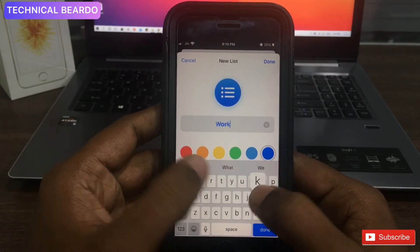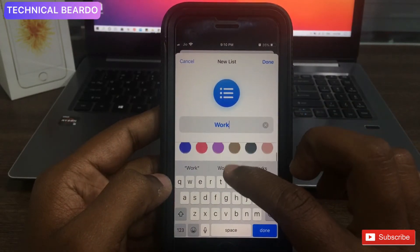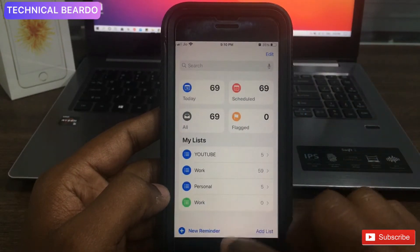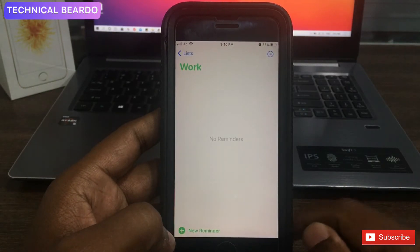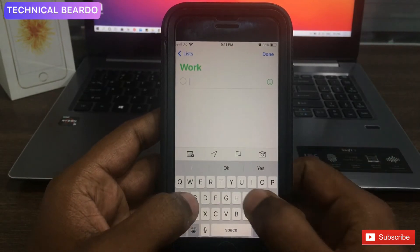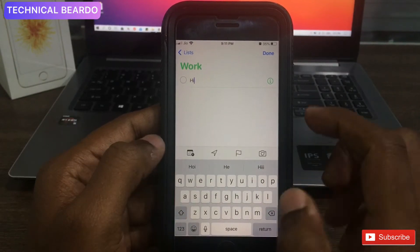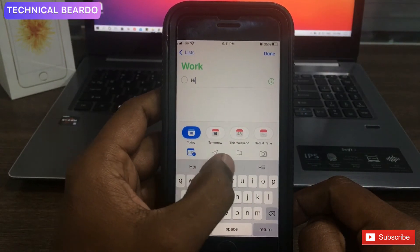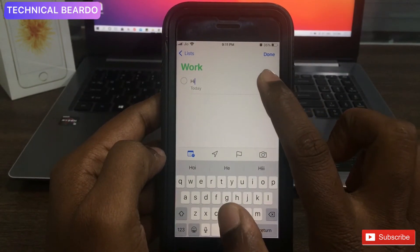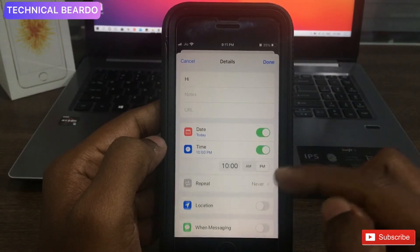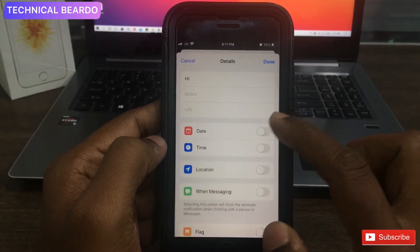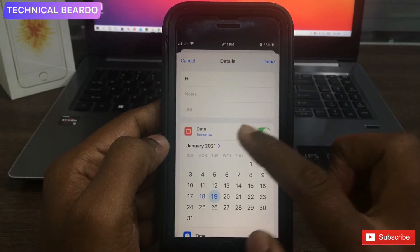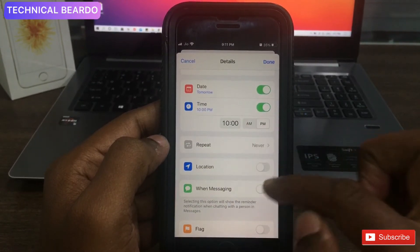All reminder apps work the same way — adding a list, adding a task, setting a date and time. But trust me, this app has many more features which no other app on the App Store gives you for completely free. Once you create a new task and go into customization mode, click the info button and you will see so many features like adding a note, adding a URL, date and time — but the main part is Locations.